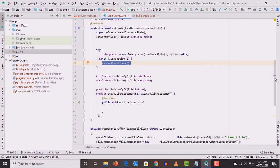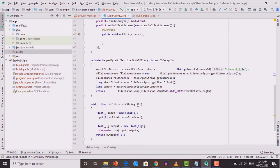The doInference method takes the string entered by the user in the EditText. It creates a float input array and places the parsed float value at index 0. It also creates a 2D output array with one row and one column to hold the result. Using interpreter.run, we pass the input array and the output array — the interpreter takes the input, gets the prediction, and places the result inside the output array. We return the value at row 0, column 0 of the output array.